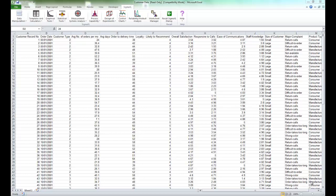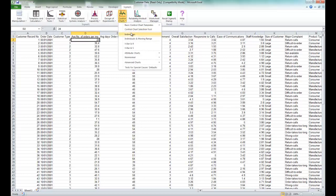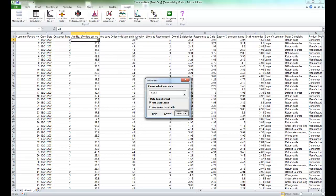Once you have the sample workbook open, select the SigmaXL tab, click on control charts, and select individuals.